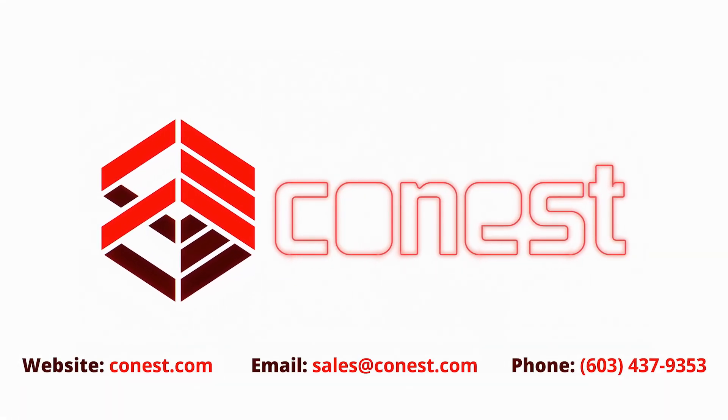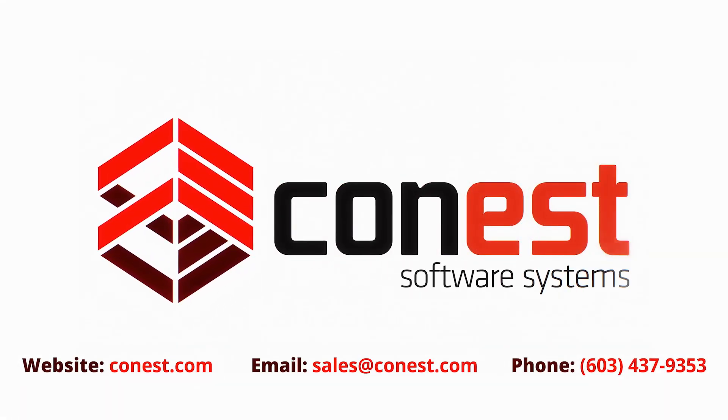Thanks for watching this Connest Tip Video. Like this video and subscribe to our channel to get more tips and to keep up to date with Connest Software Systems.